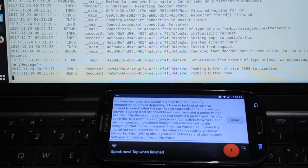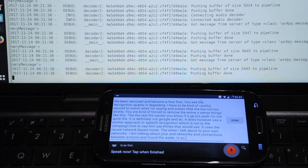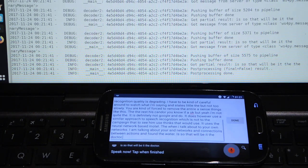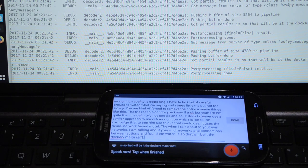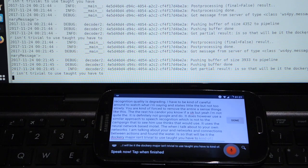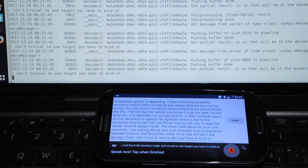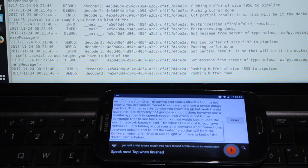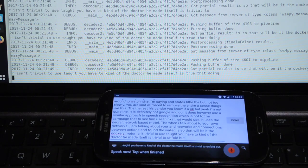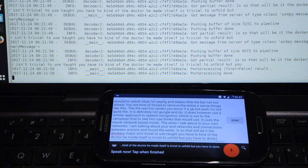So that will be it. The Docker image isn't trivial to install. Well, the Docker image itself is trivial to install but you have to download the models separately.